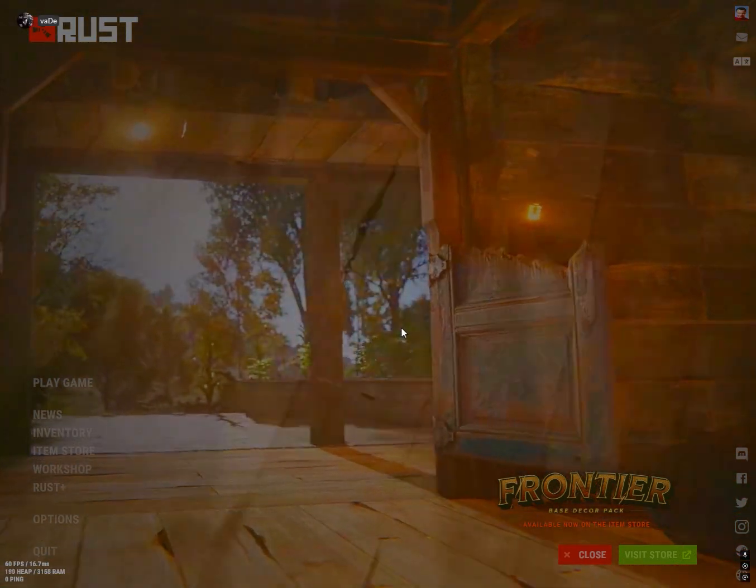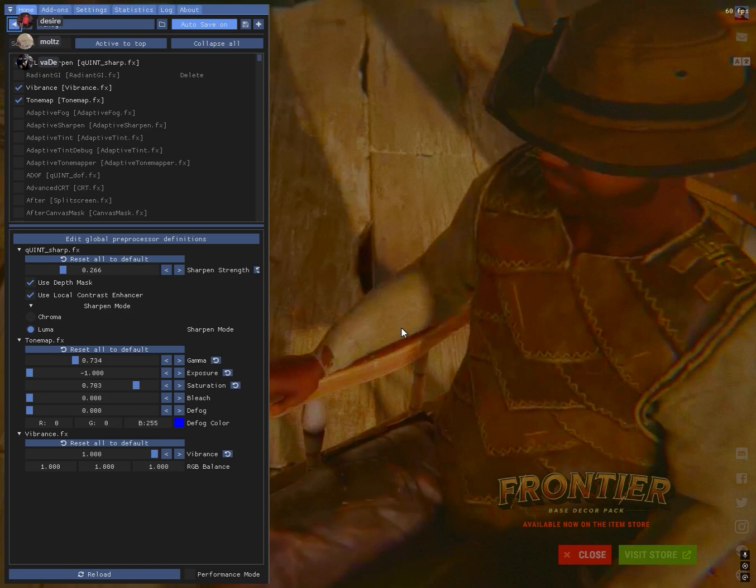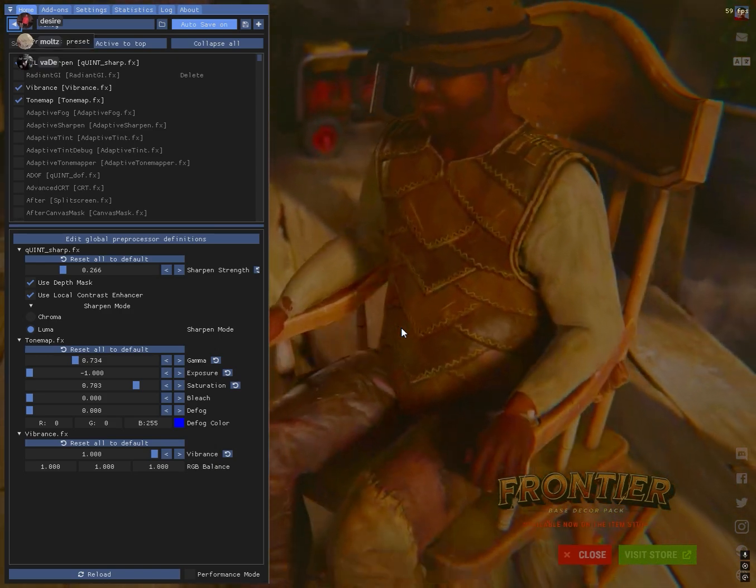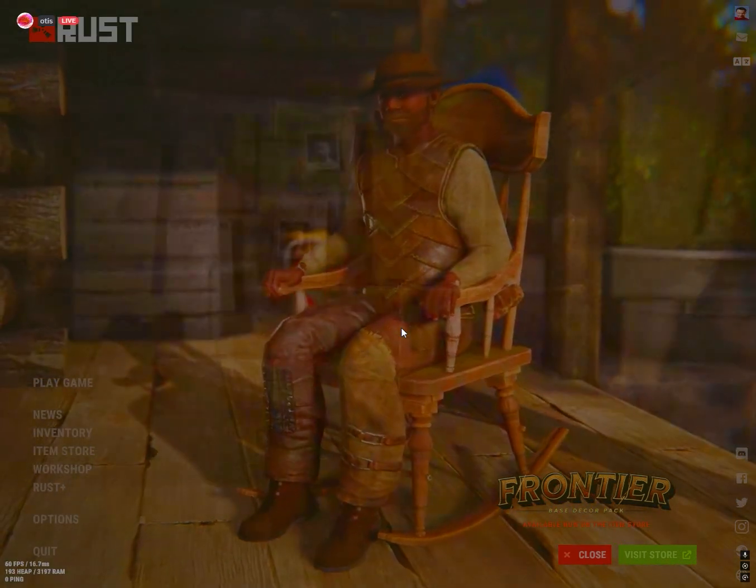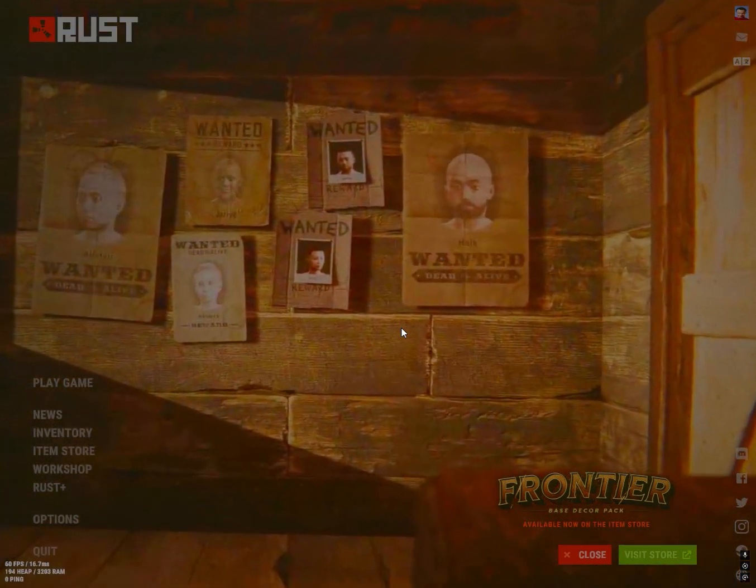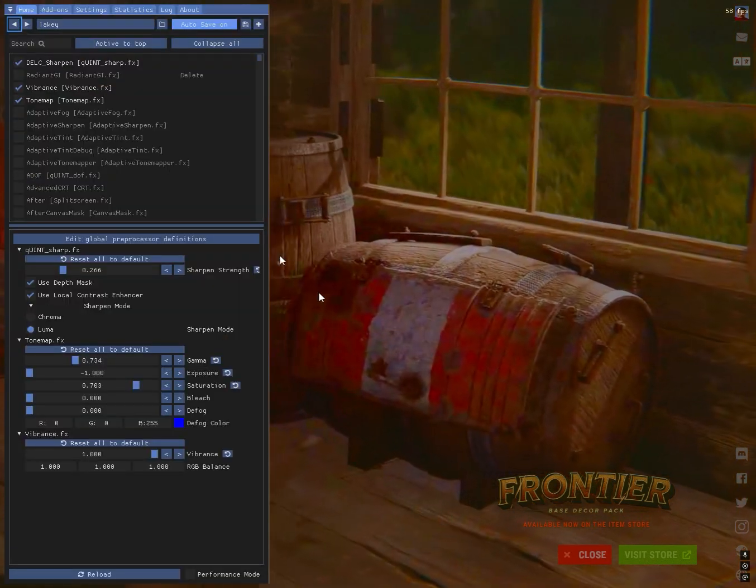But if you want to do it yourself, I will list some effects that you can use and you can just play around with them, see if they look good for your game. And that's pretty much it.